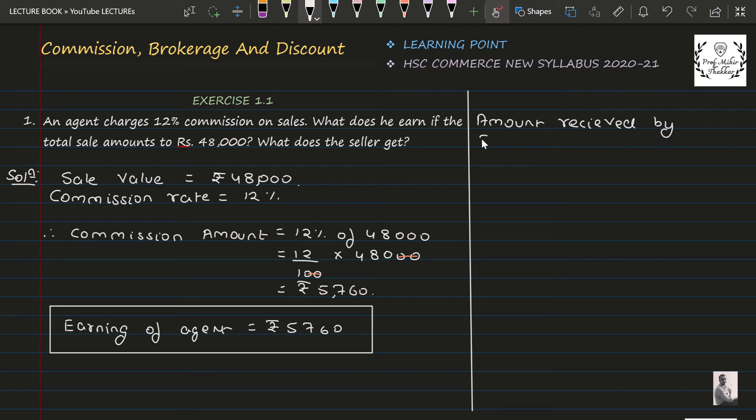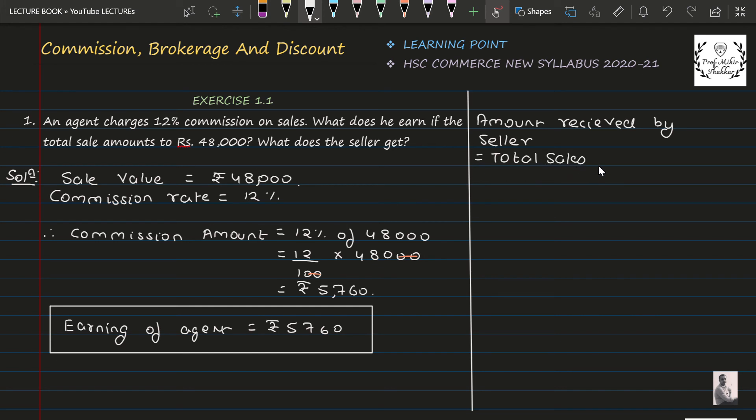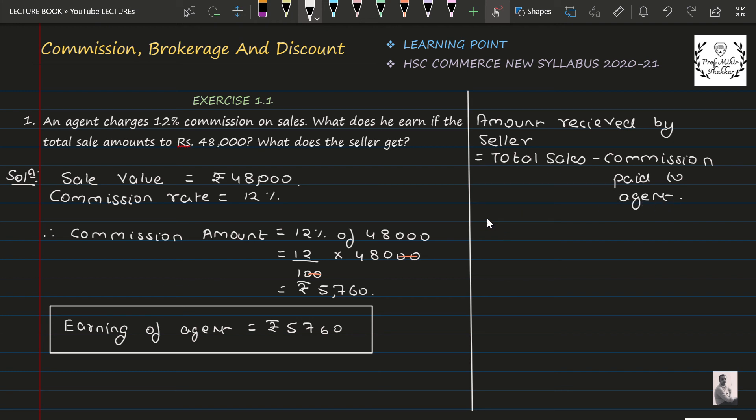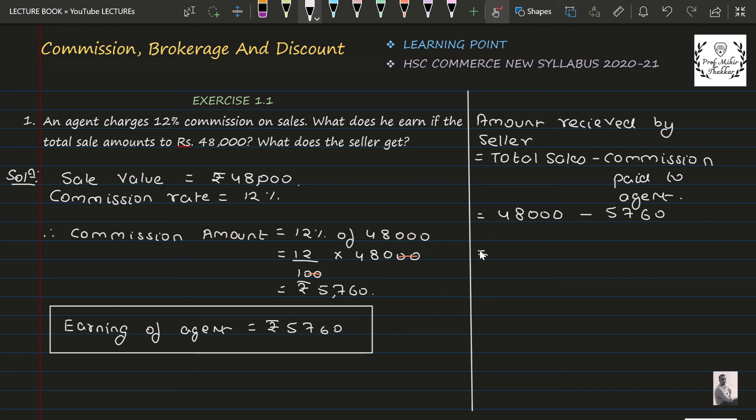Further, he has also asked us what does the seller get. Amount received by seller is equal to total sales minus commission paid to the agent. That is nothing but total sale was 48,000 minus the commission paid to the agent, which was Rs. 5,760. When we subtract this, we will get the answer as Rs. 42,240.